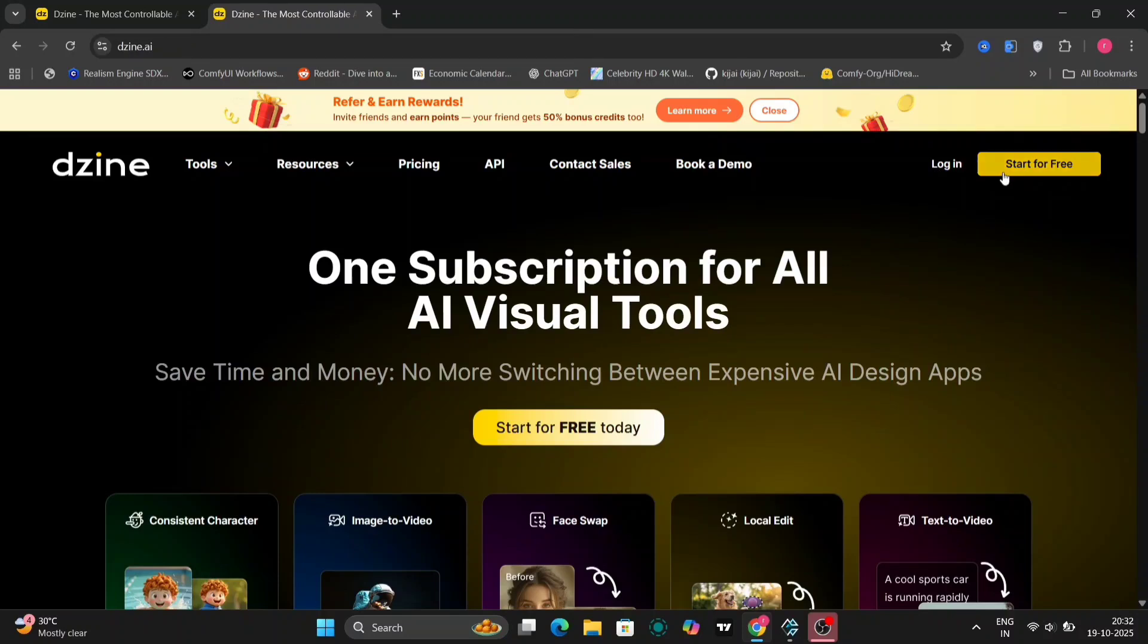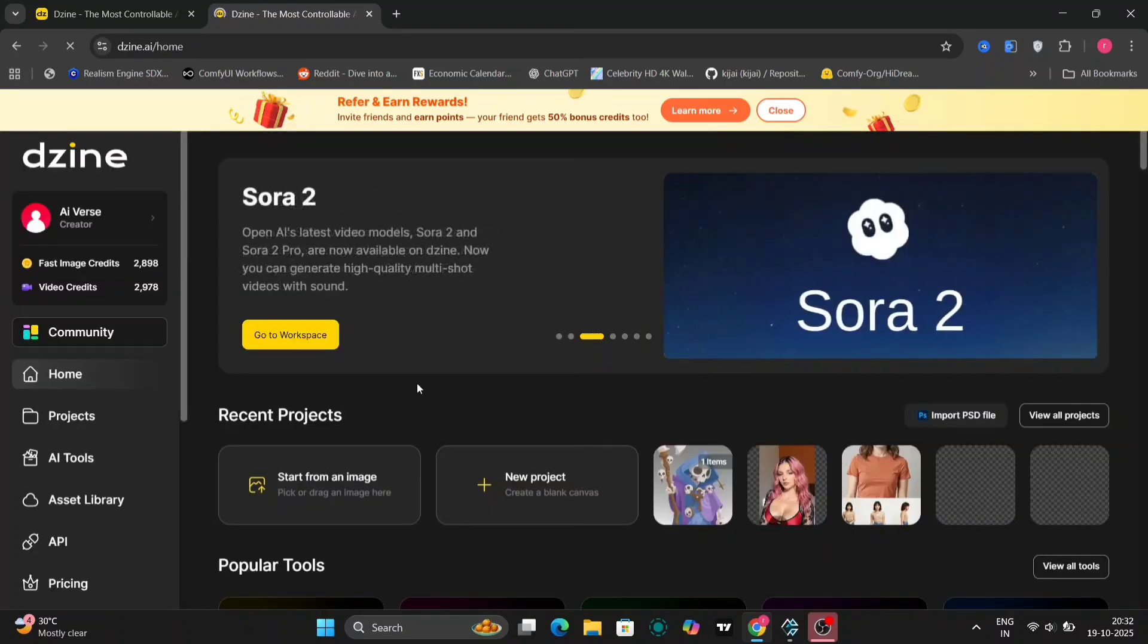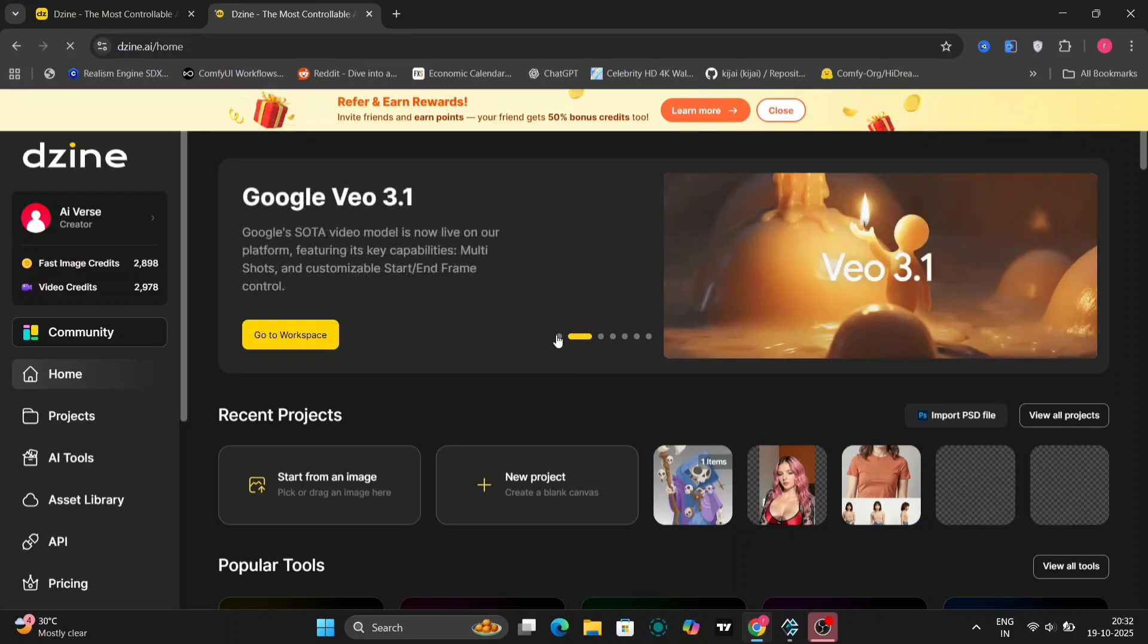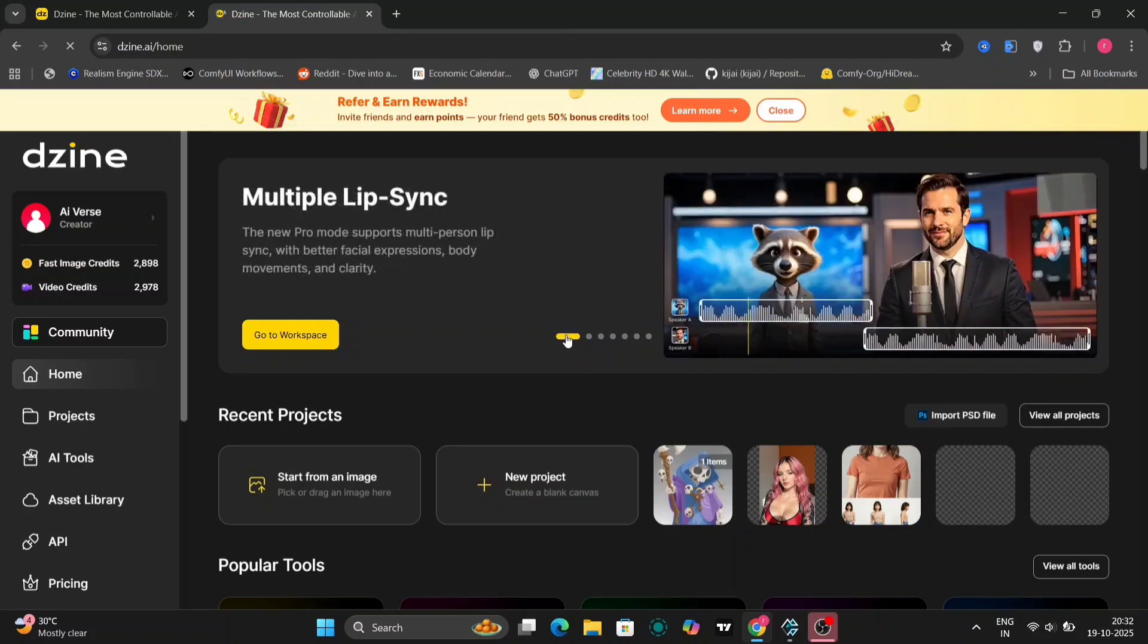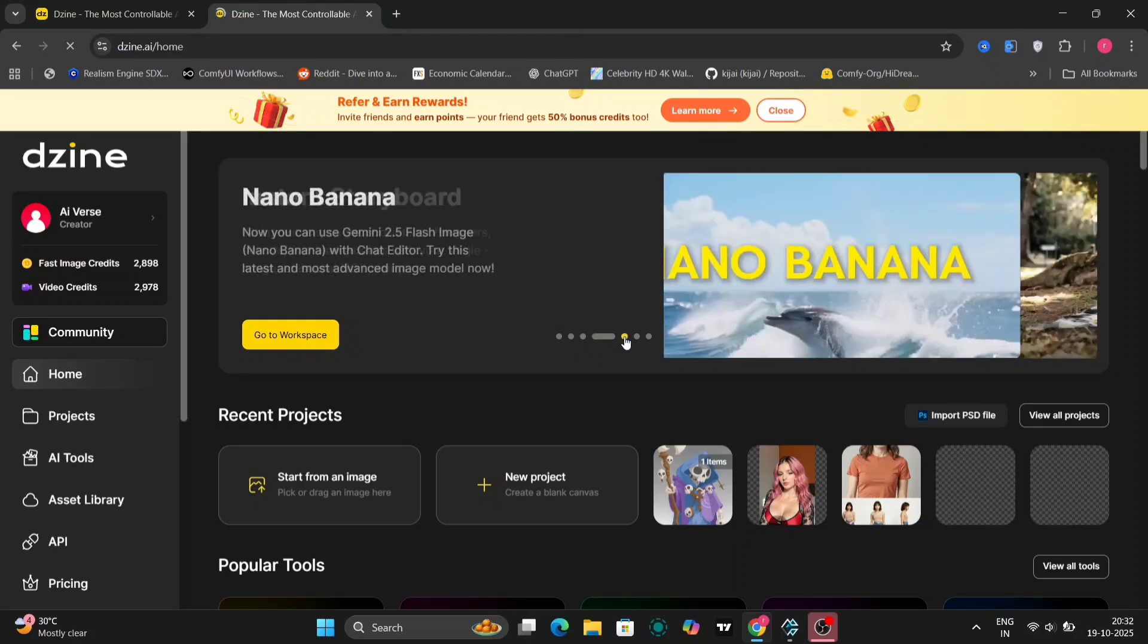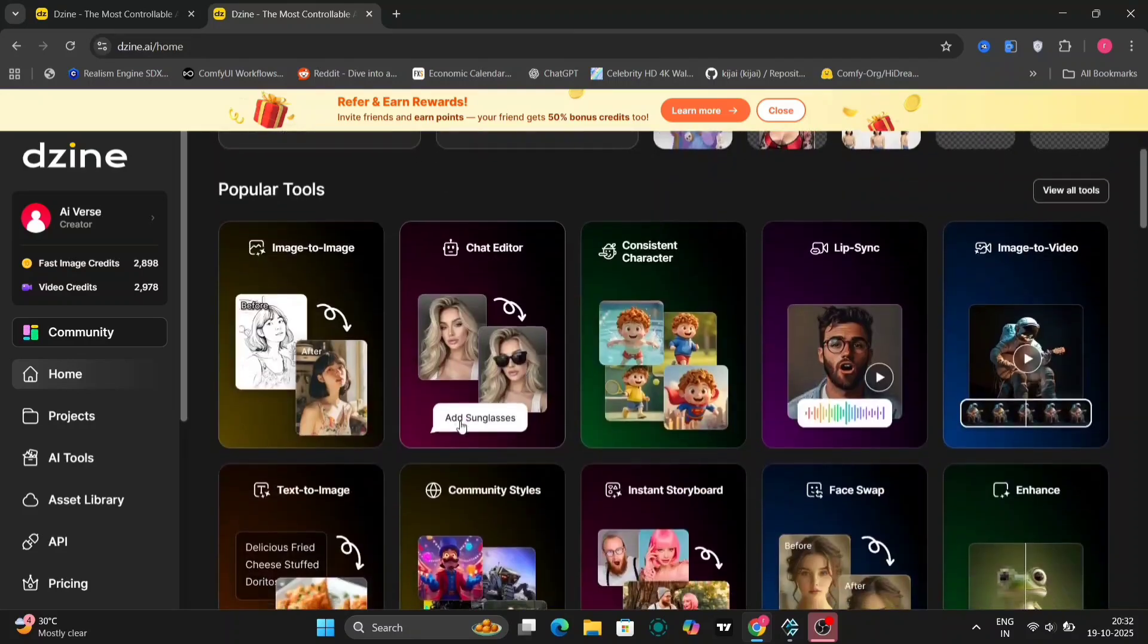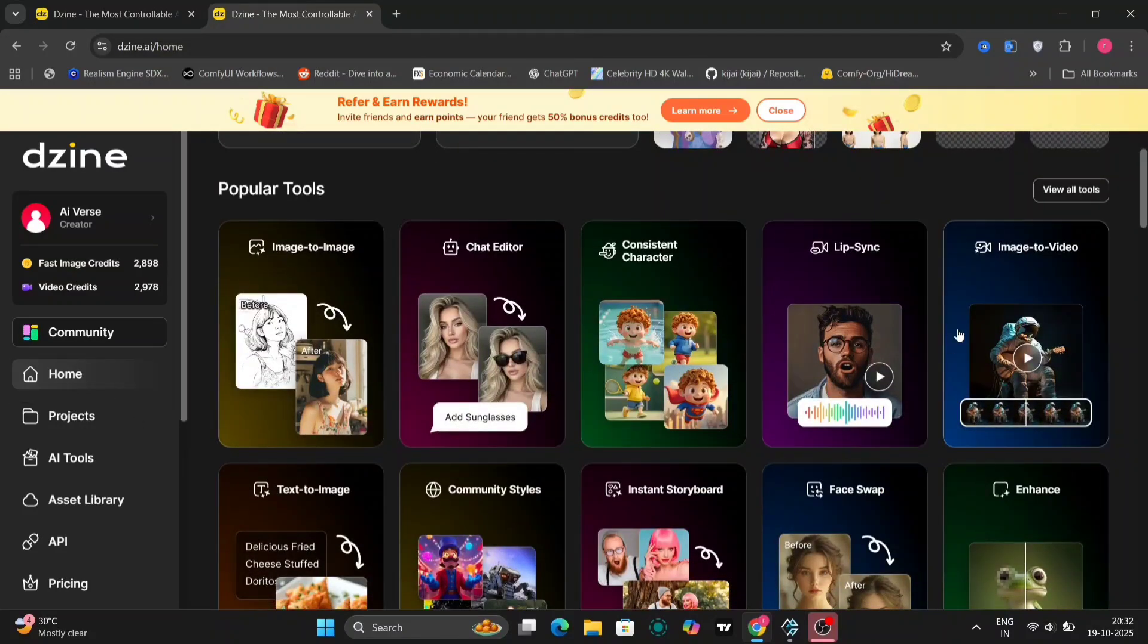So just type your idea, AI will handle the rest. I've been using it for my AI projects, and it saves a lot of time, whether you're creating content for social media marketing. Design.ai is super easy and fun. Go try it out. I'll give the link in the description down below.